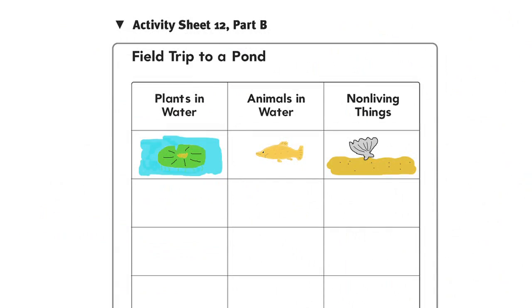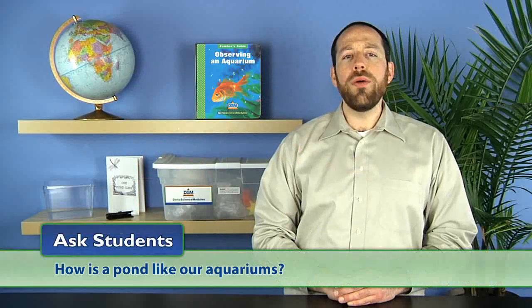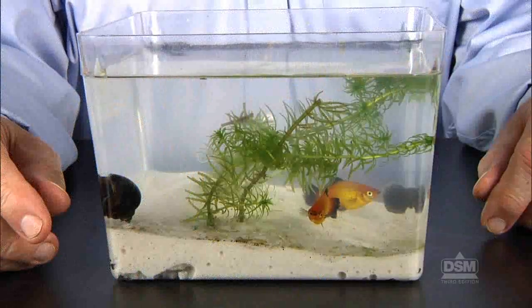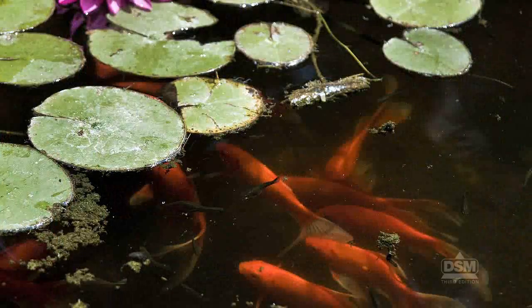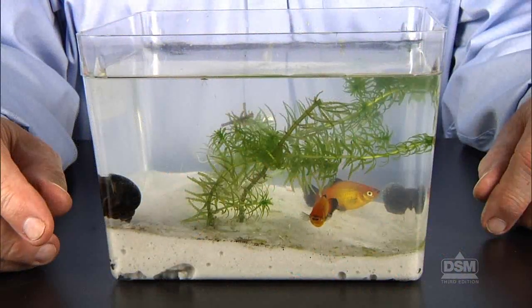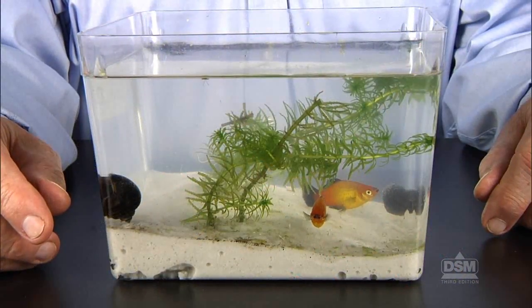To begin Session 3, back in the classroom, return students' copies of Activity Sheet 12, Parts A and B. Let students share with their classmates some of the observations they made on the trip. Ask students: how is a pond like our aquariums? Students should make comparisons such as: both a pond and an aquarium contain fresh water; a pond is home to plants and animals that live in or near water; both contain snails, fish, plants, and sand; and the sand in the aquarium slopes, just like the bottom of a pond.